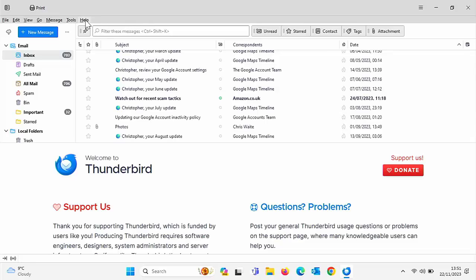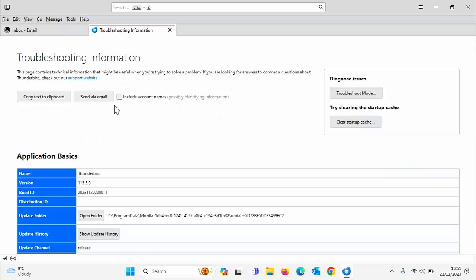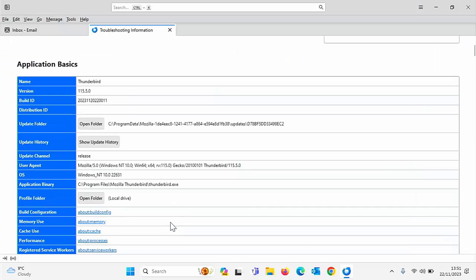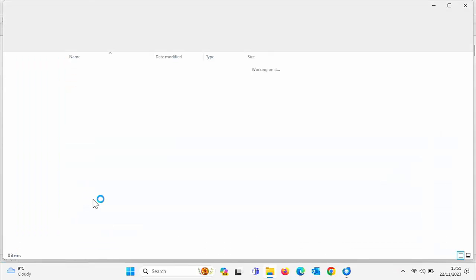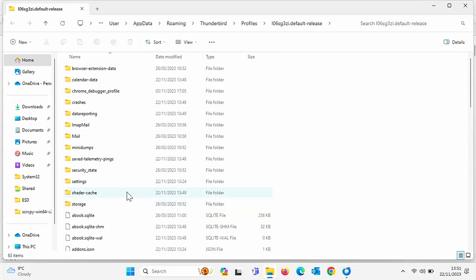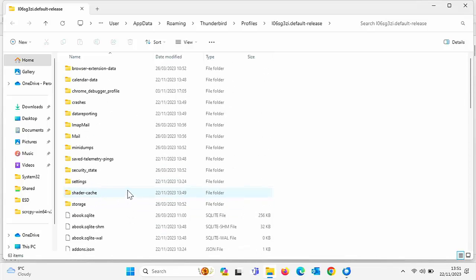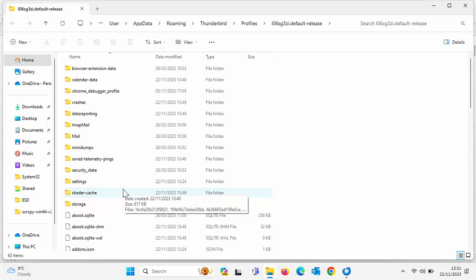So to do that, go into help, go into troubleshooting information and then scroll down and you should see their profile folder. So go open folder. And what you want to do is you want to back up all of these files and folders to a USB stick or an external hard drive, something that's capable of taking all your data. So it's a good idea to do that first of all.